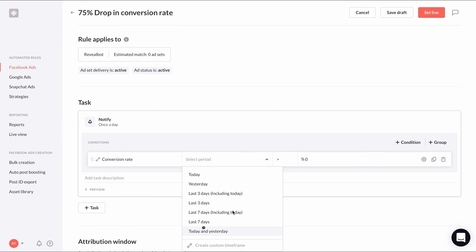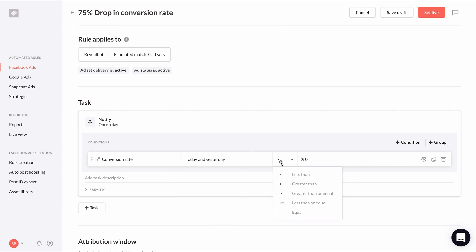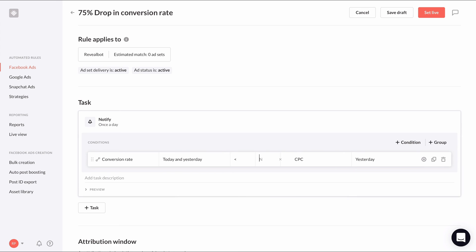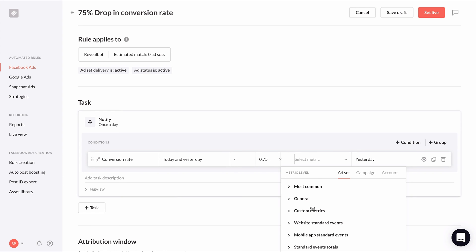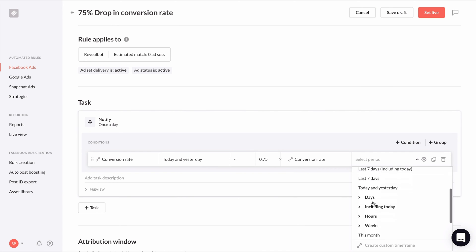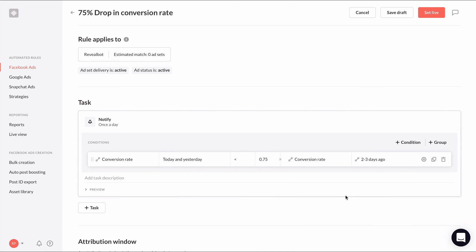Today and yesterday for the time period, less than — change the condition to a metric comparison condition — set it to 0.75 times, choose my custom conversion rate metric again, and then choose my custom two to three days ago timeframe.